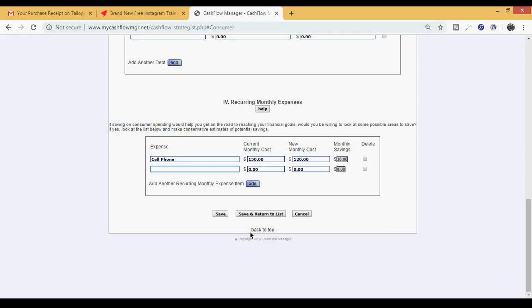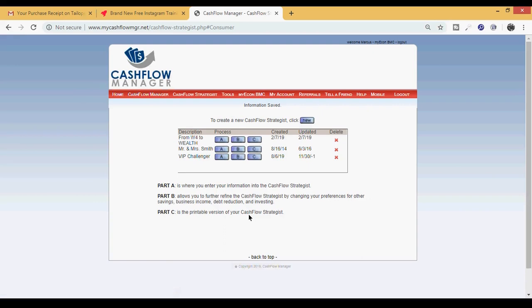This is part one of a three-part series, so we're going to see you on the next video. It all will make even more sense once you put your numbers in there specific to your scenario. In part two we're diving a little bit deeper. At the bottom it says Save, Save and Return to List, or Cancel - you always want to hit Save and Return to List. You see A, B, and C - we just did A, tomorrow we're going to do B, and the next day we're going to do C. Stay tuned and we're going to show you exactly how this thing works.